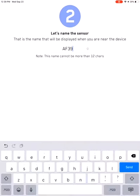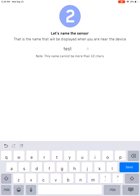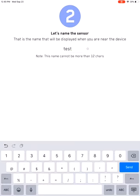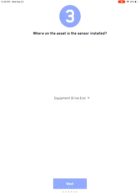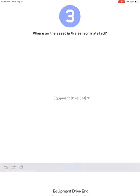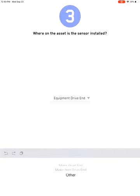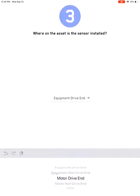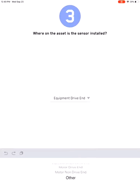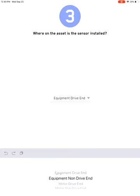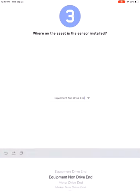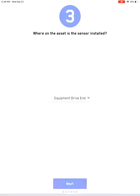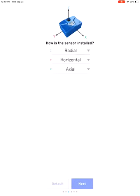Once you claim the sensor, you will be able to put the tag name, which you can name it anything current to your particular asset. For right now, I'll just name it test. Then you go to the next option, which tells you where the sensor is located on the asset. In this case, we'll just do equipment drive end, but you can see you have different options: equipment non-drive end, motor drive end, and motor non-drive end.